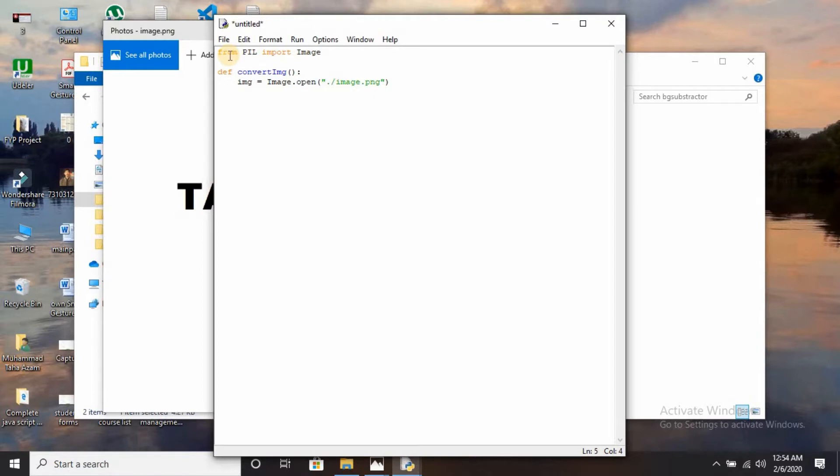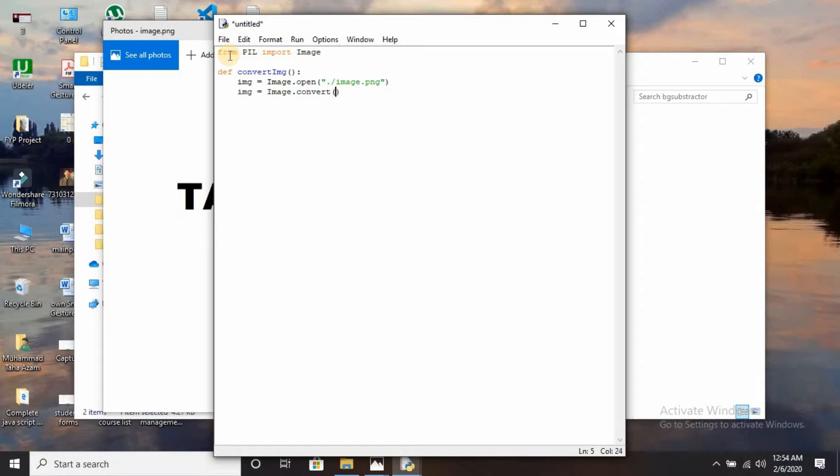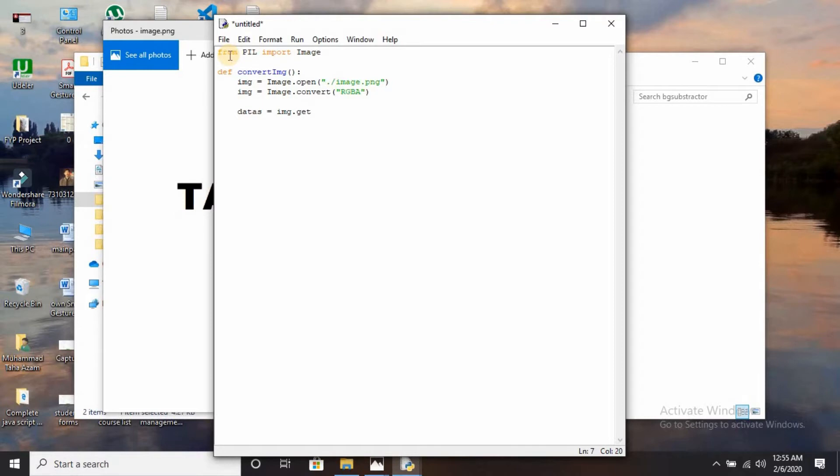On the next line, you have to convert that image into RGBA: img equals img.convert RGBA. Now you have to create another variable that is datas that will get the image data: img.get_data.